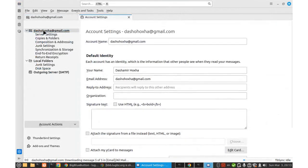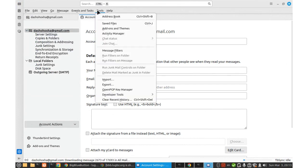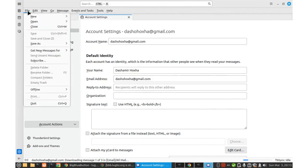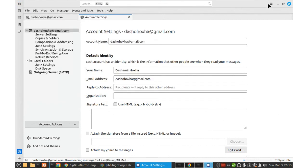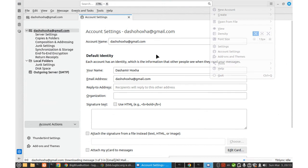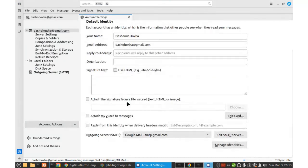This is the account, the primary account, primary email account. And here at the account settings, which I think can be found from somewhere, maybe here. Yes, here's settings, from account settings. From the account settings, at the end, we have this manage identities.